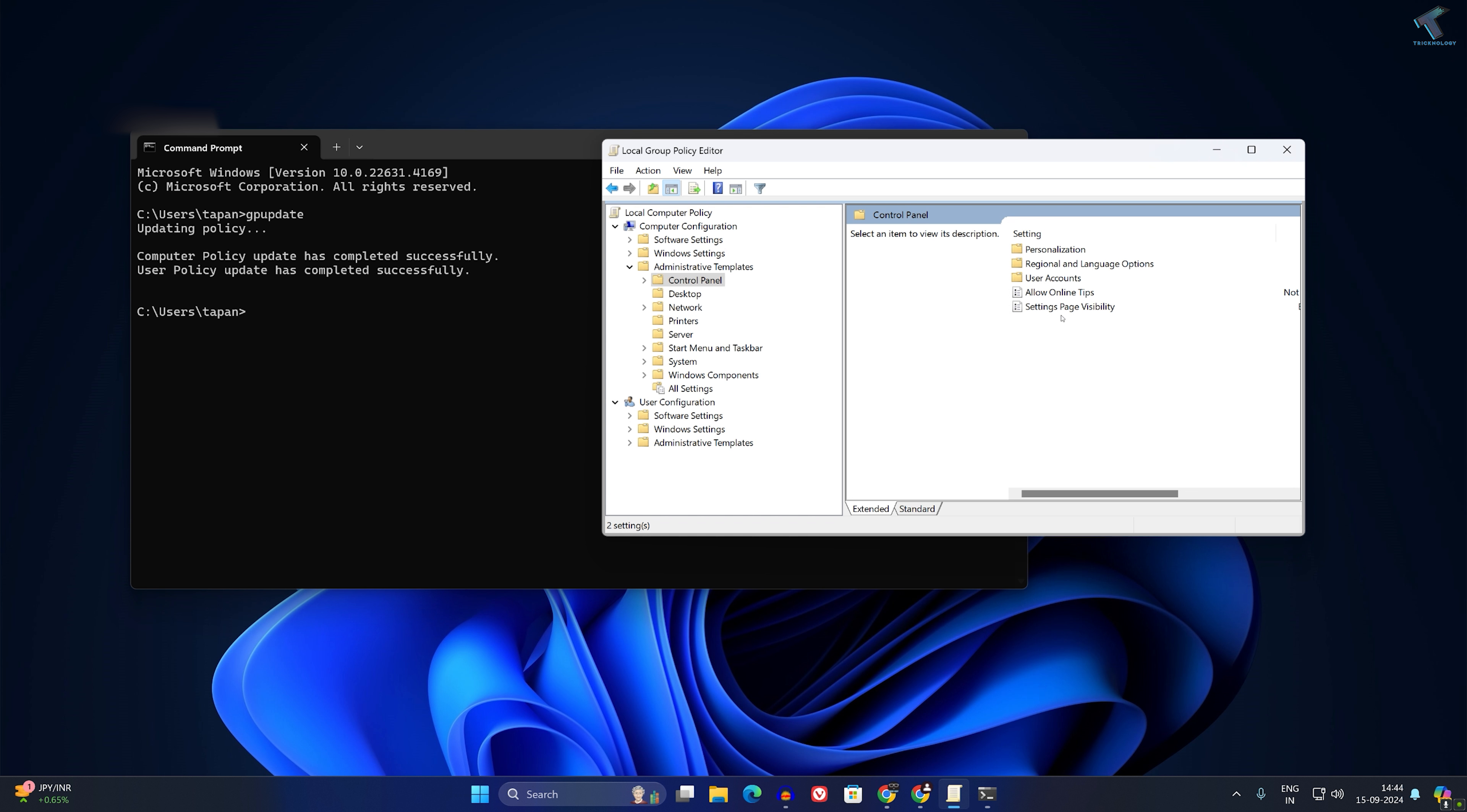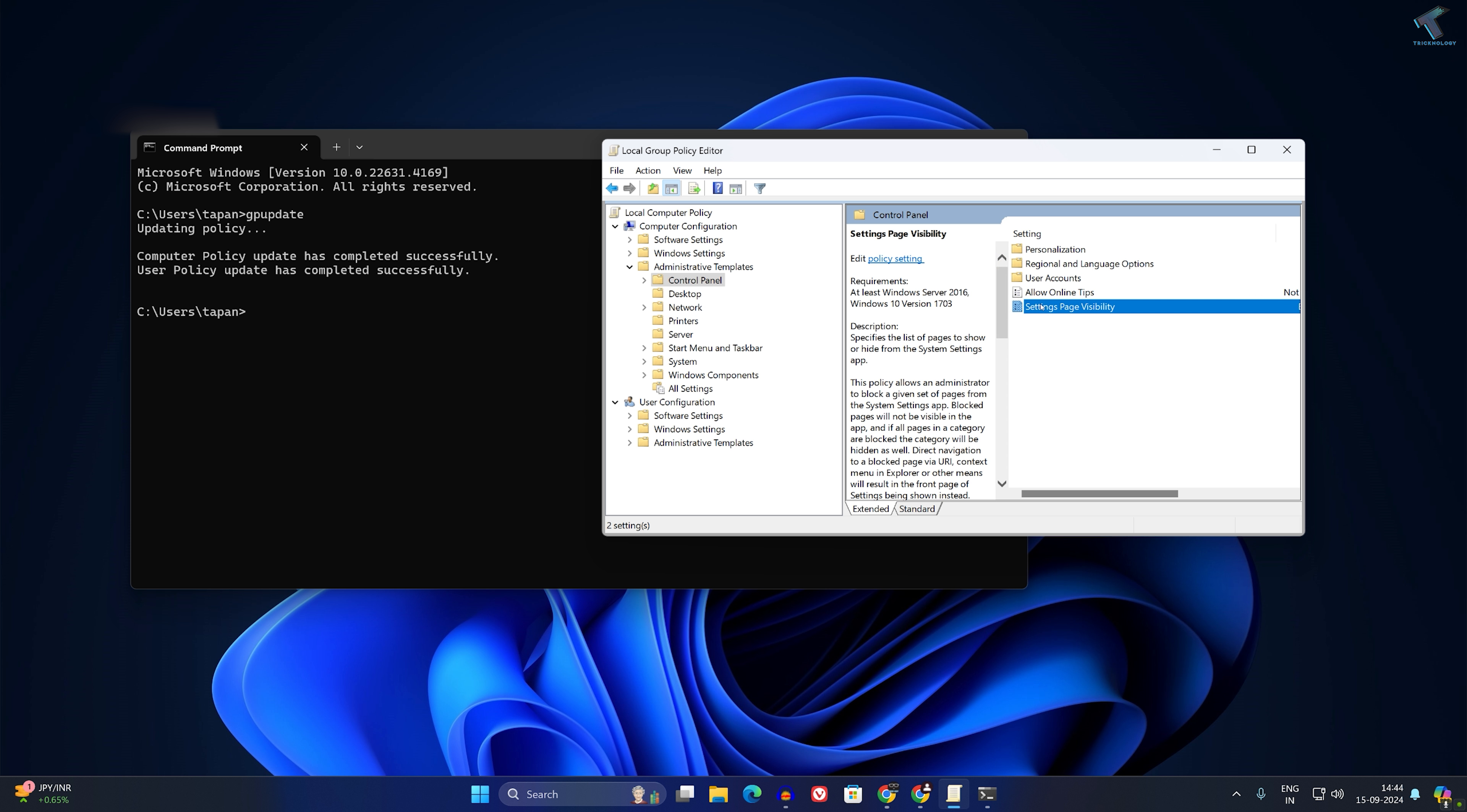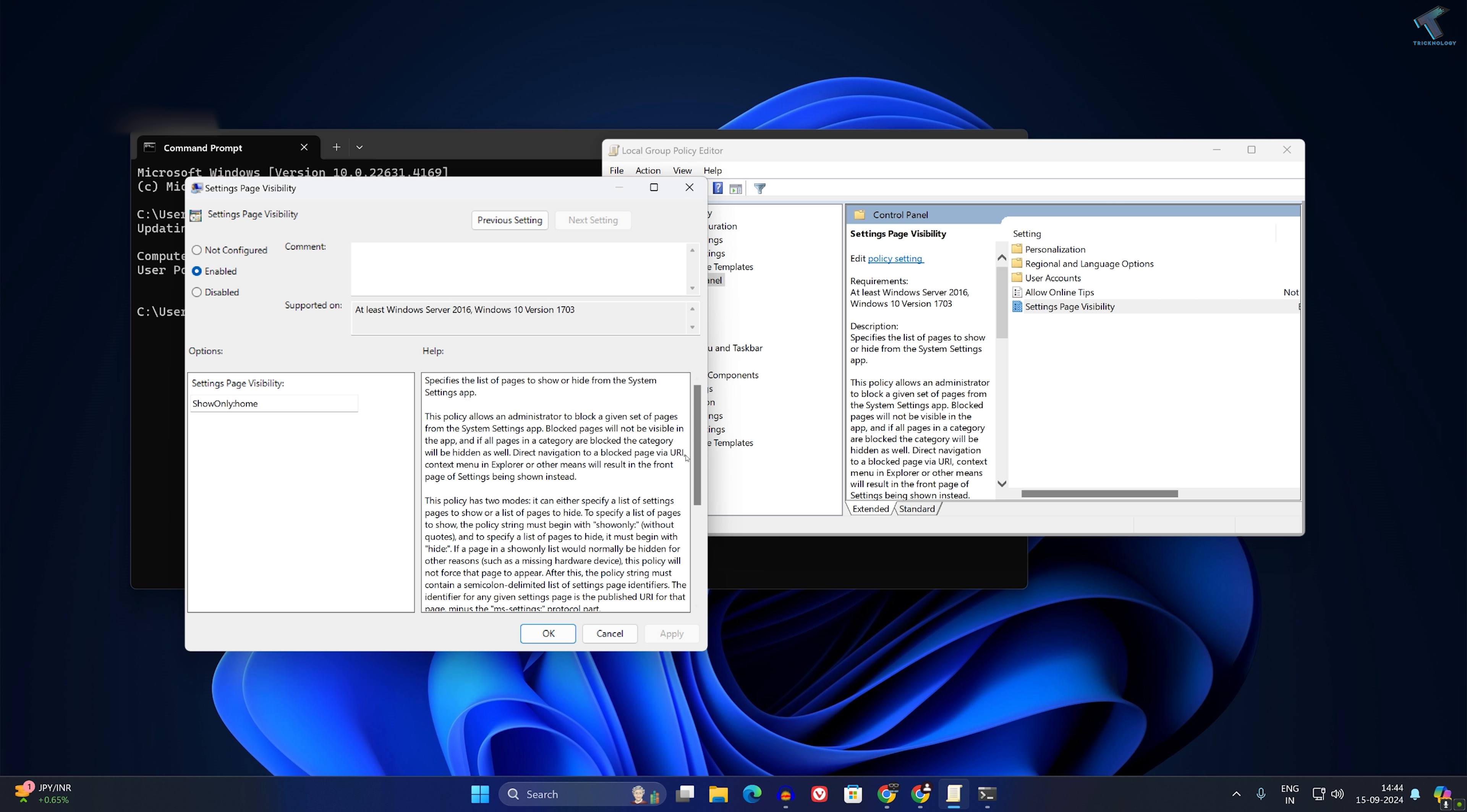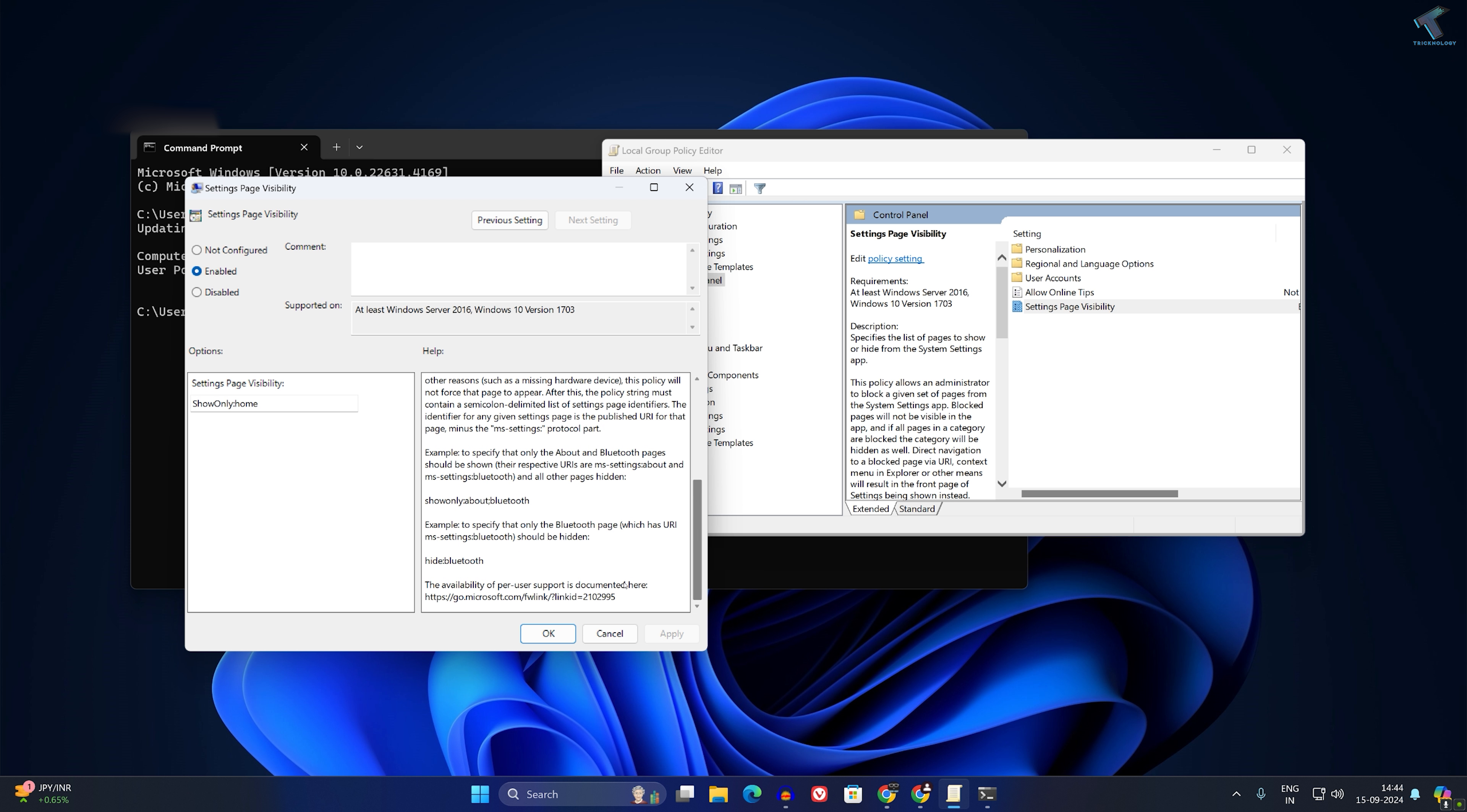On this page, you will also get a URL to Microsoft's official documentation. From this URL, you will get all the document names of your Settings pages, so you can copy them from there.